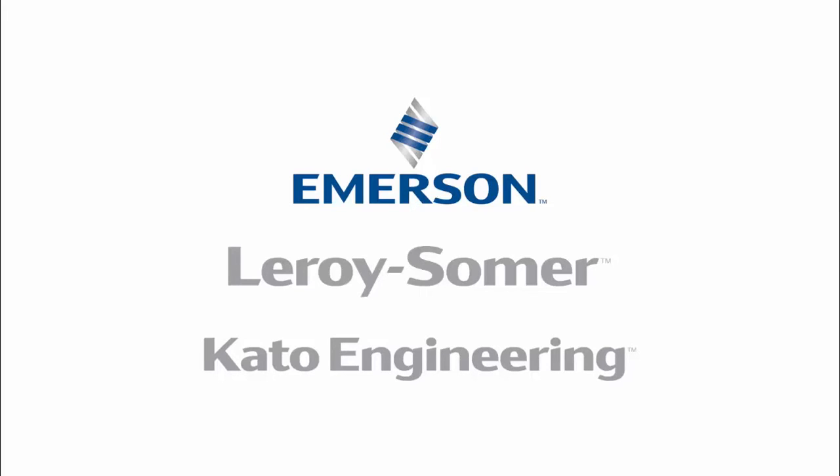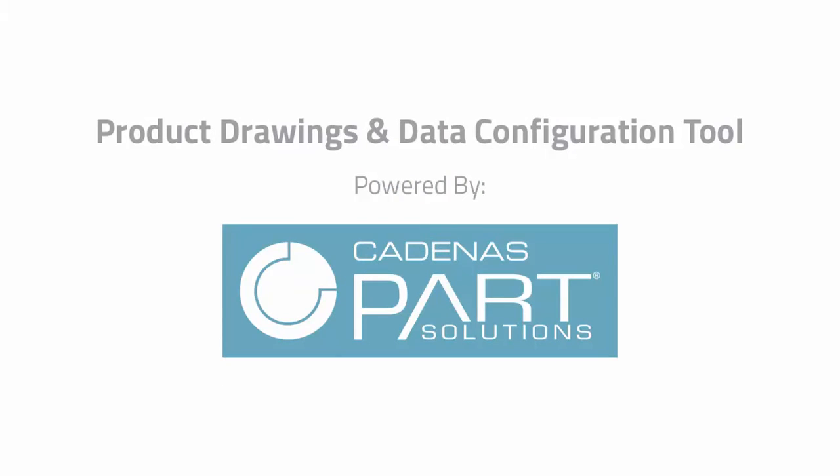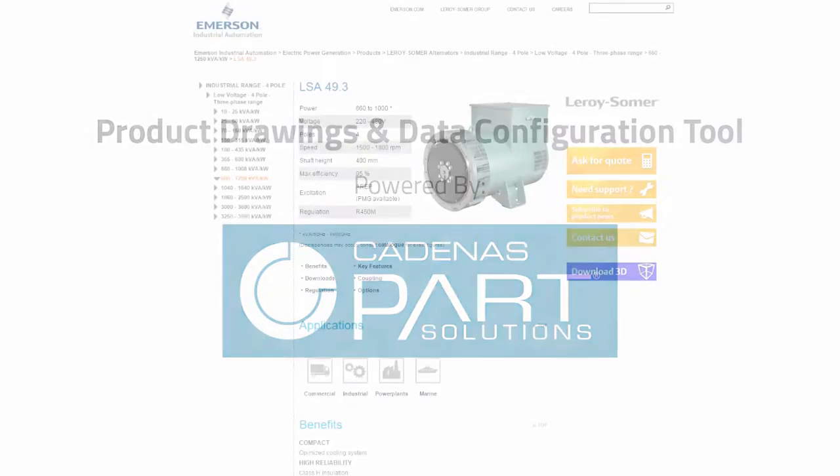Today we're going to check out the all-new Emerson EPG Product Drawings and Data Configuration tool built by Cadenas Part Solutions.